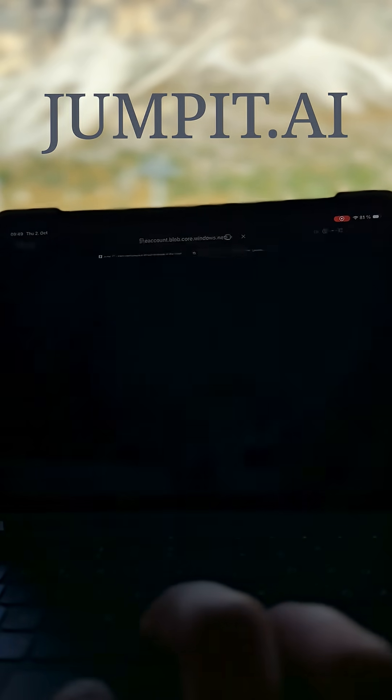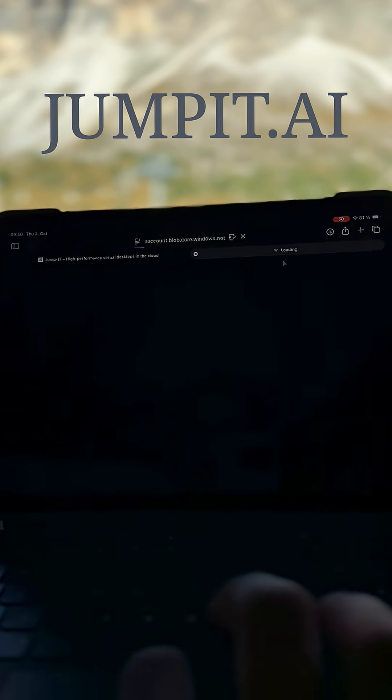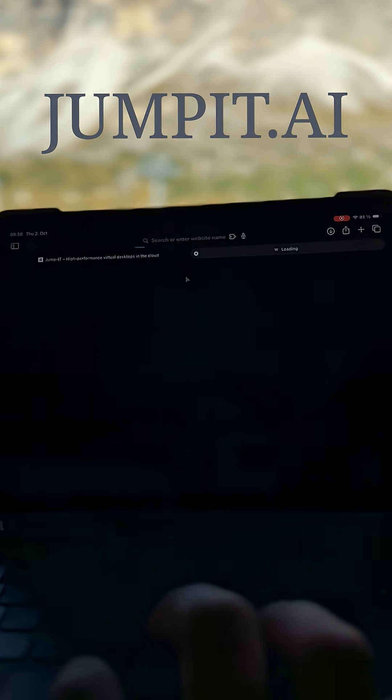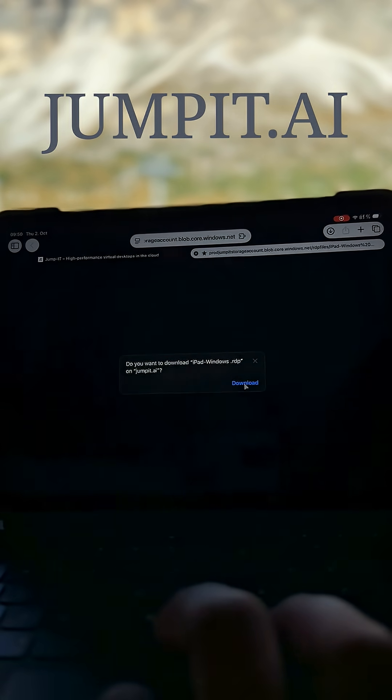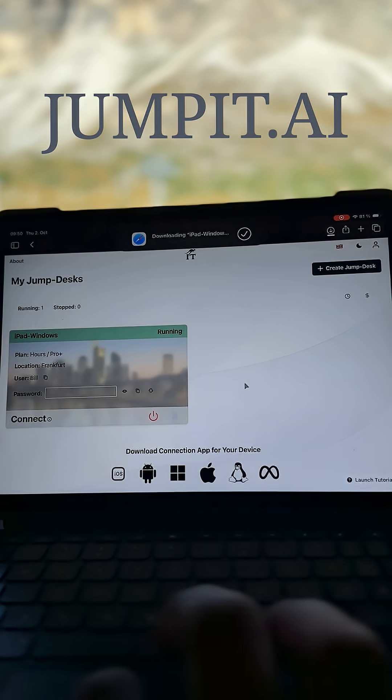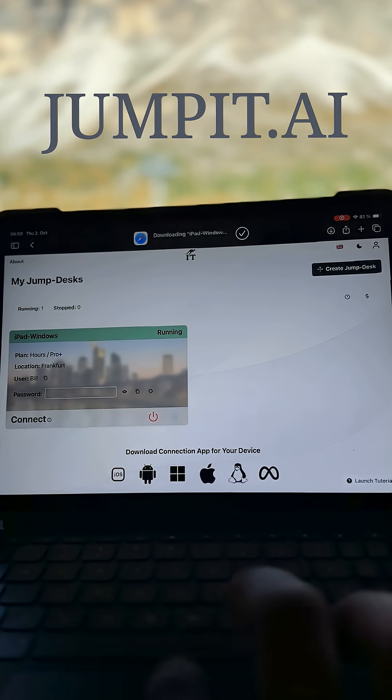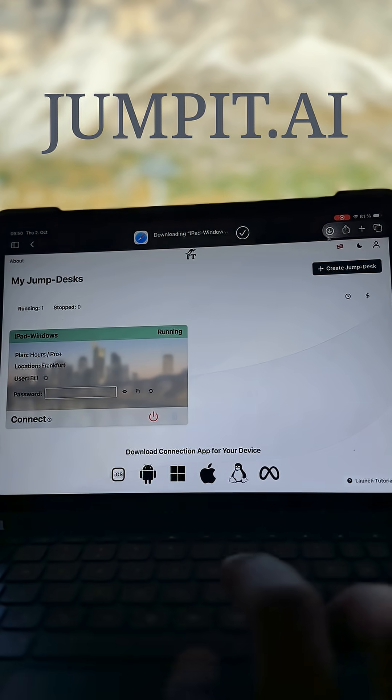This is letting you know that there are some certificate prompts that may arrive. Go ahead and download that connection file.